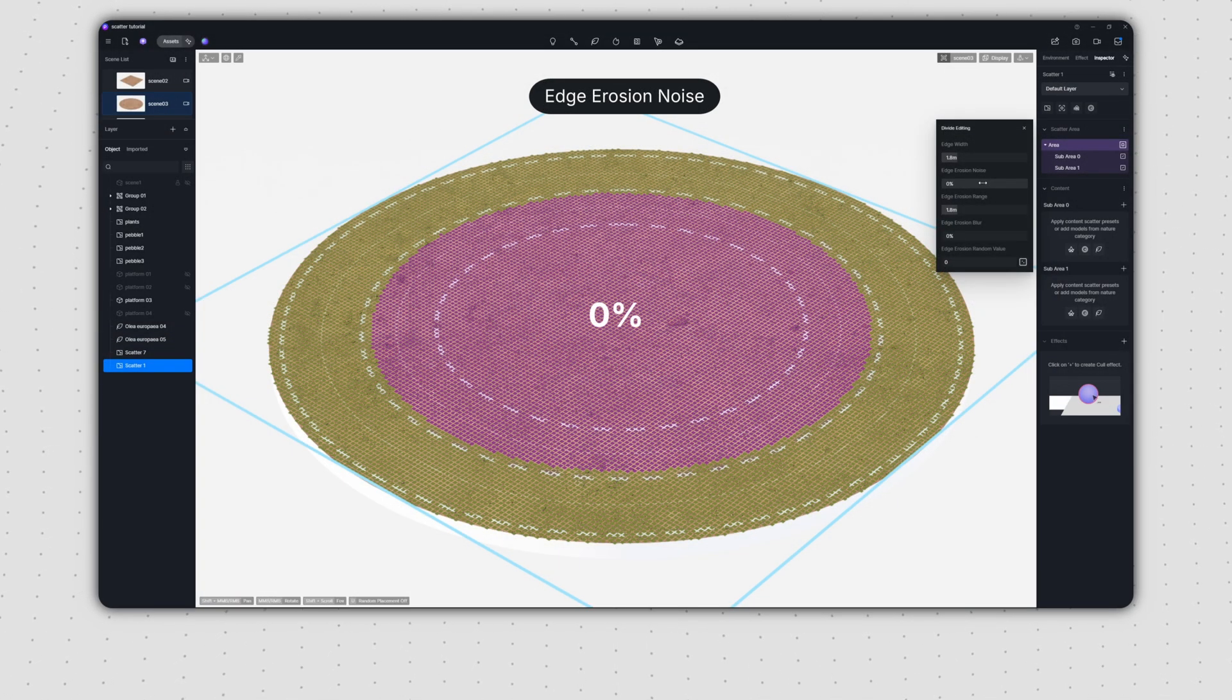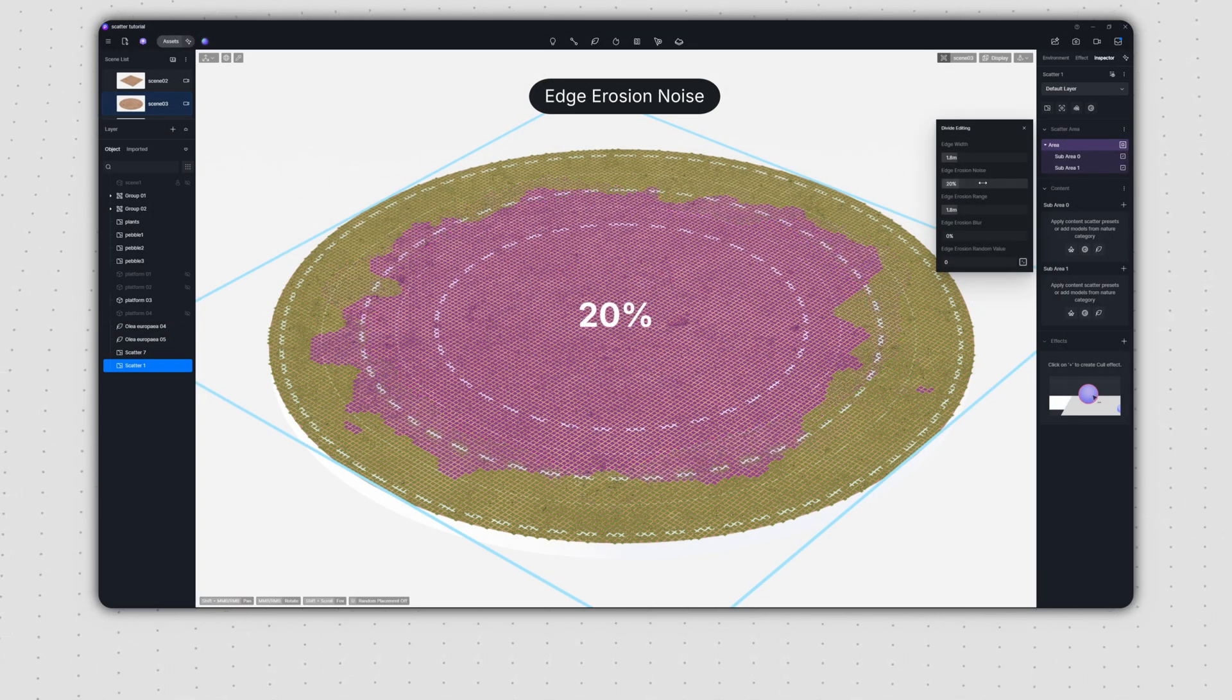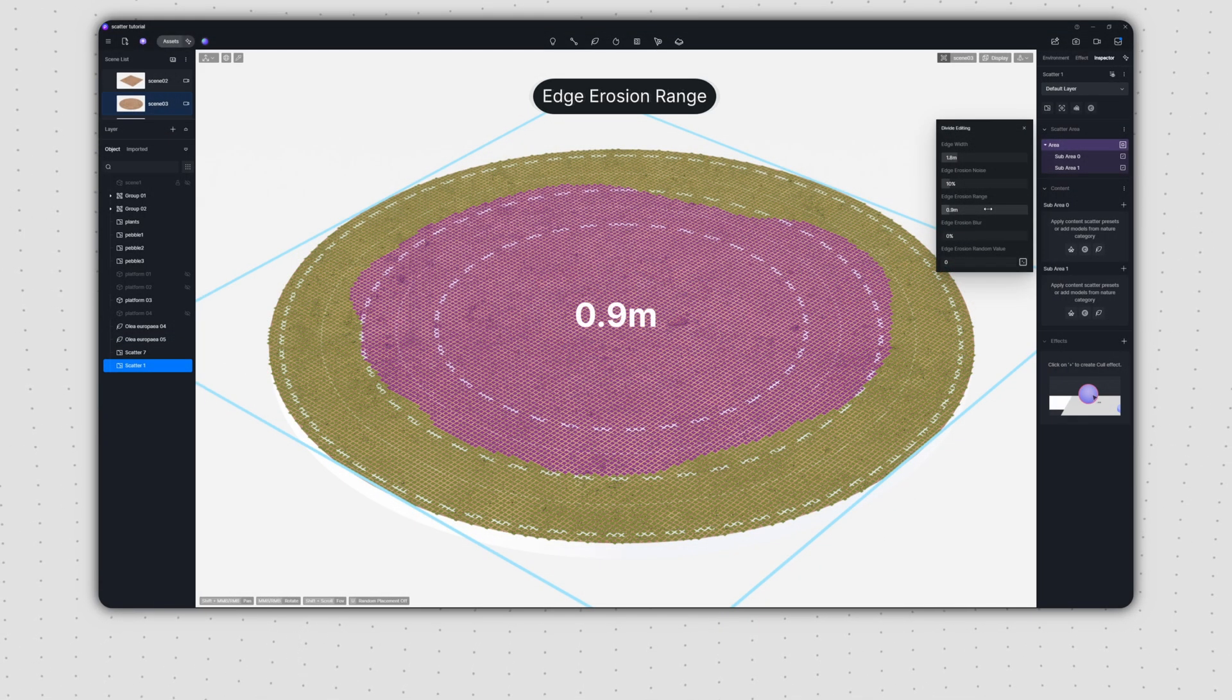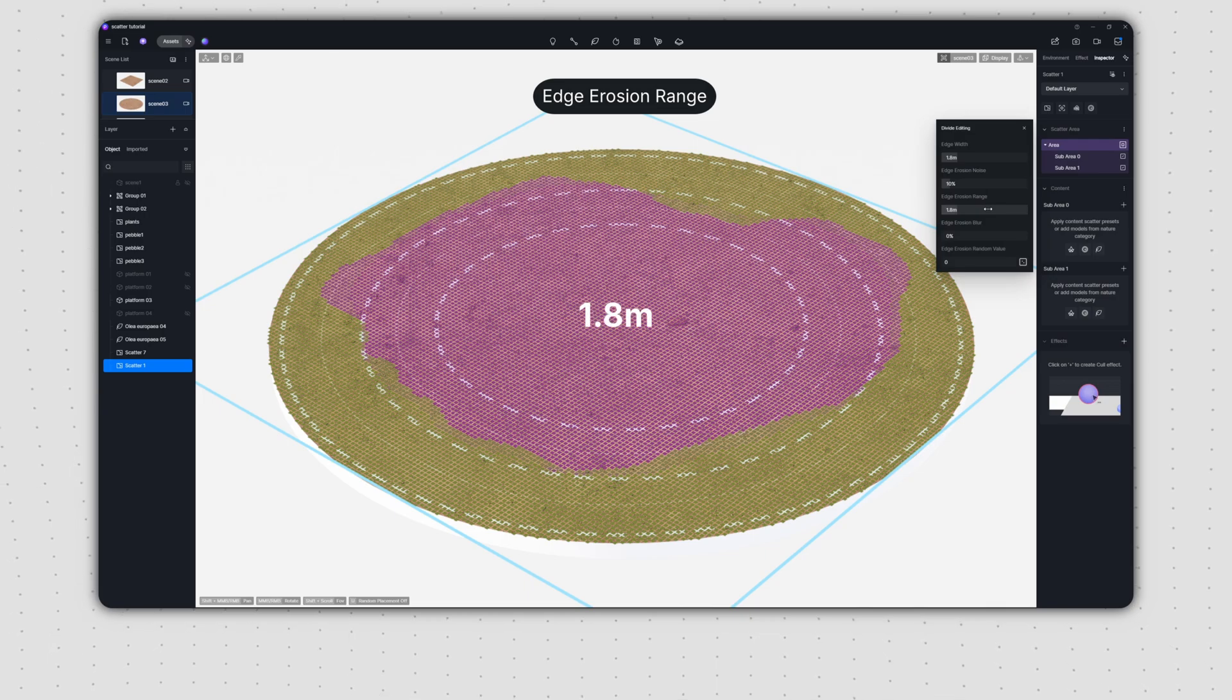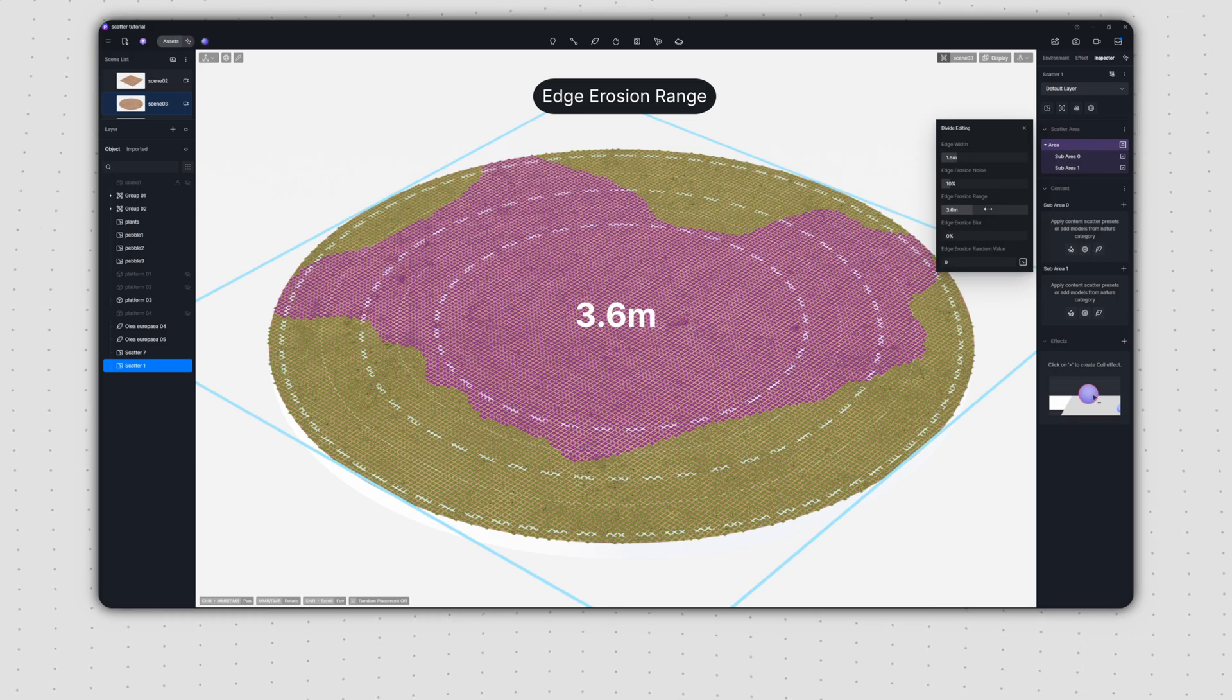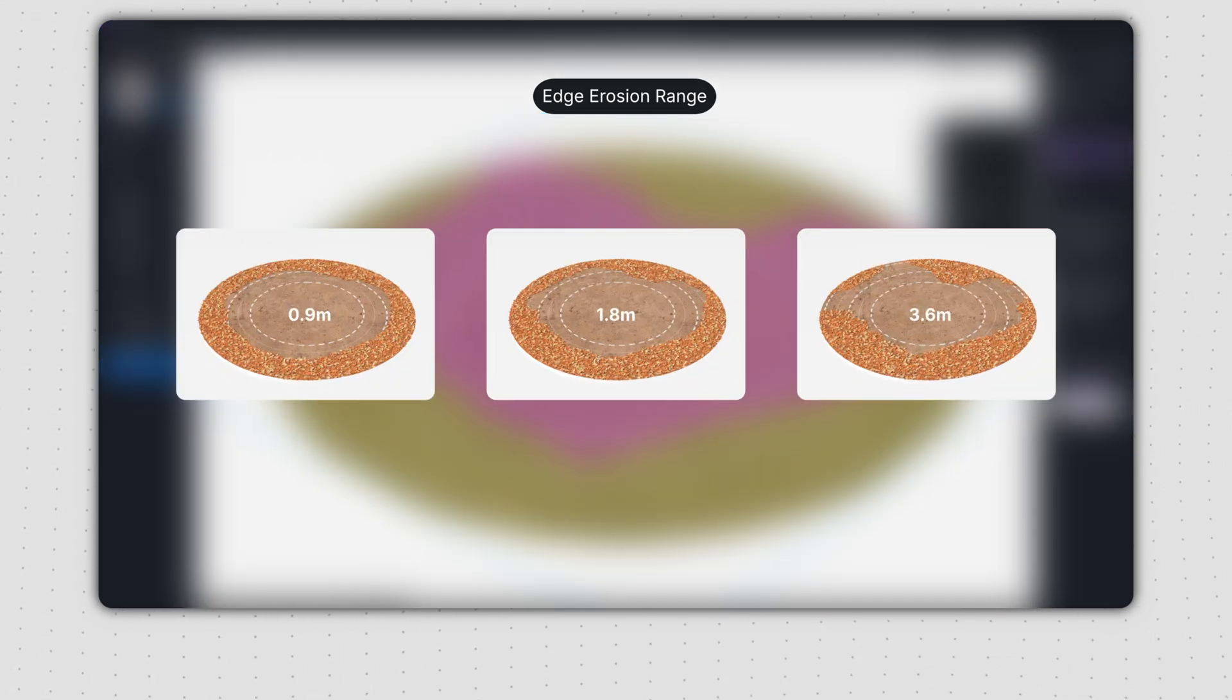Edge erosion noise controls how irregular that inner boundary becomes. As you increase the edge erosion range, the inner boundary will show more undulation from its original form. A higher value will result in more pronounced undulation.